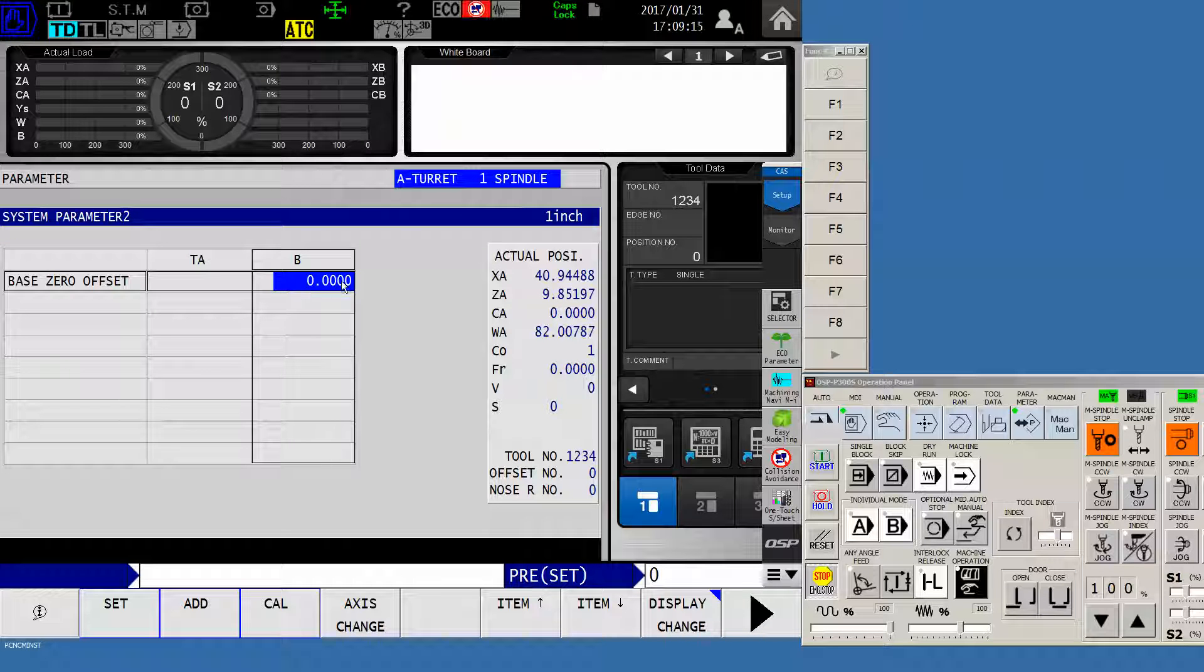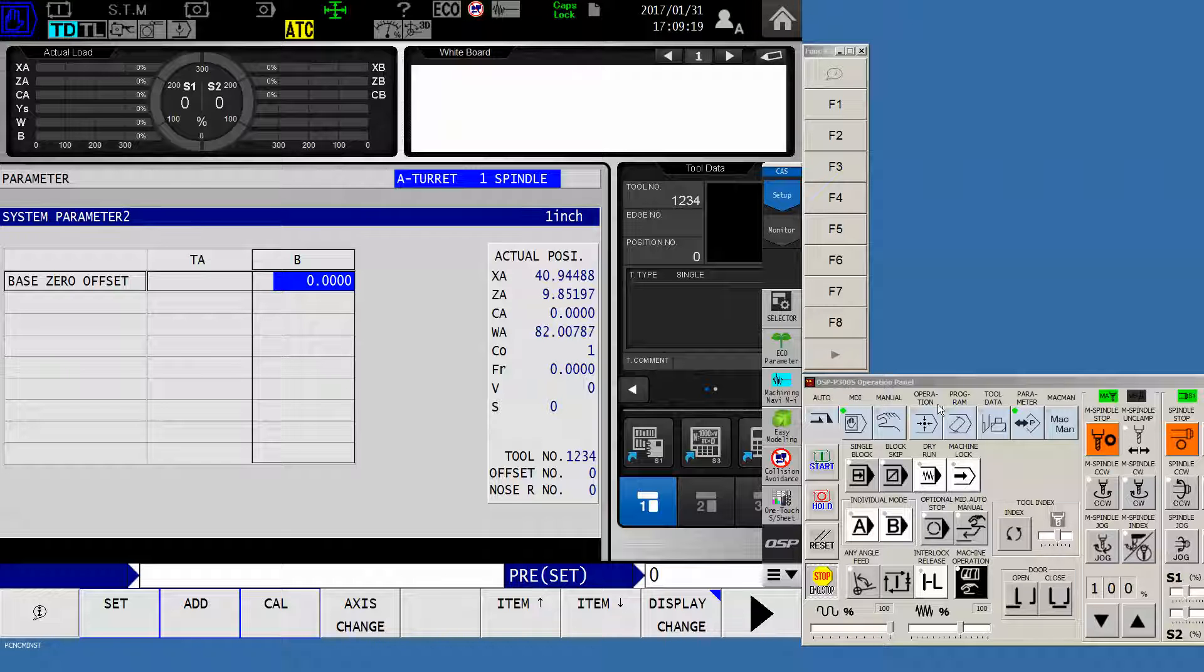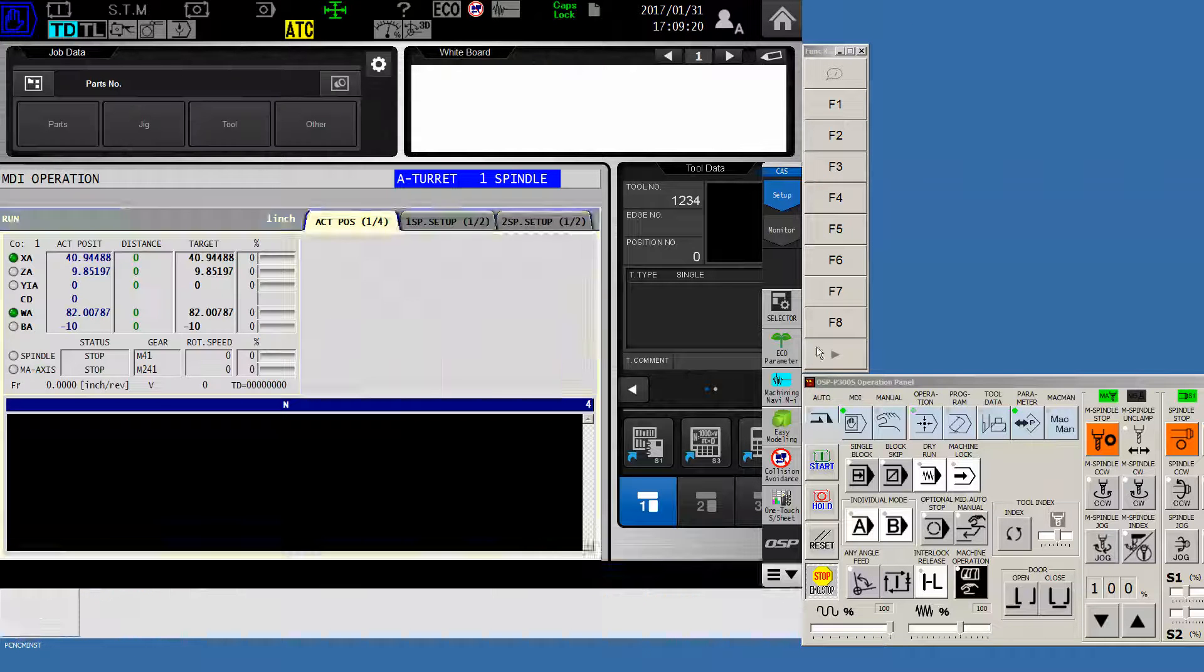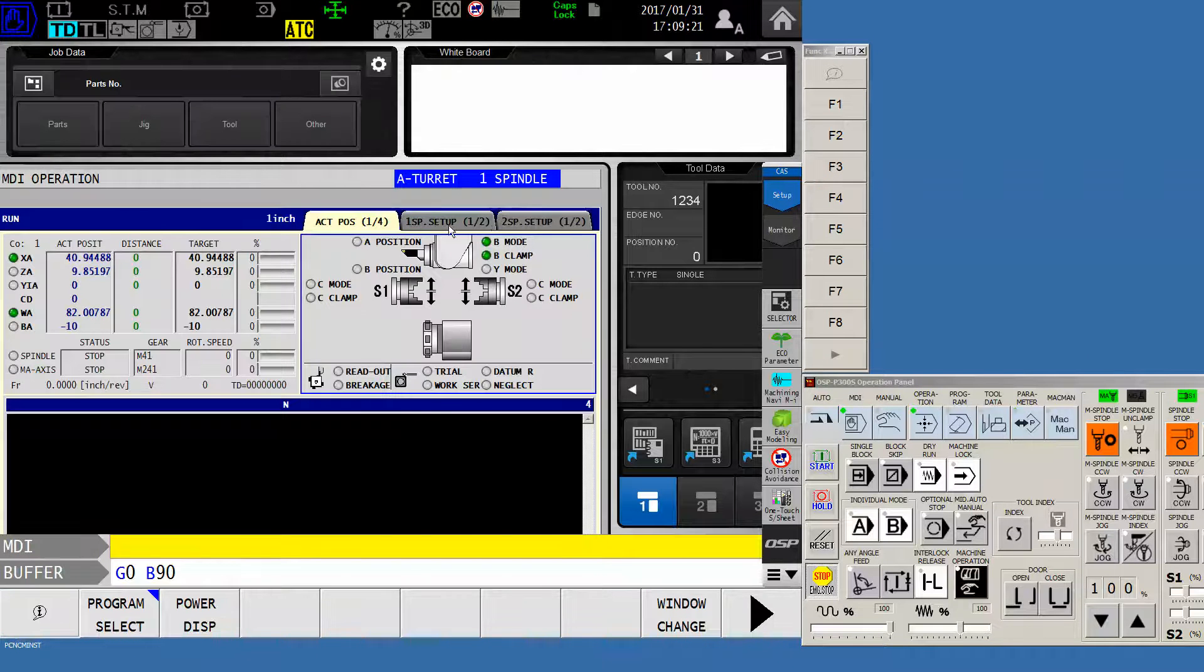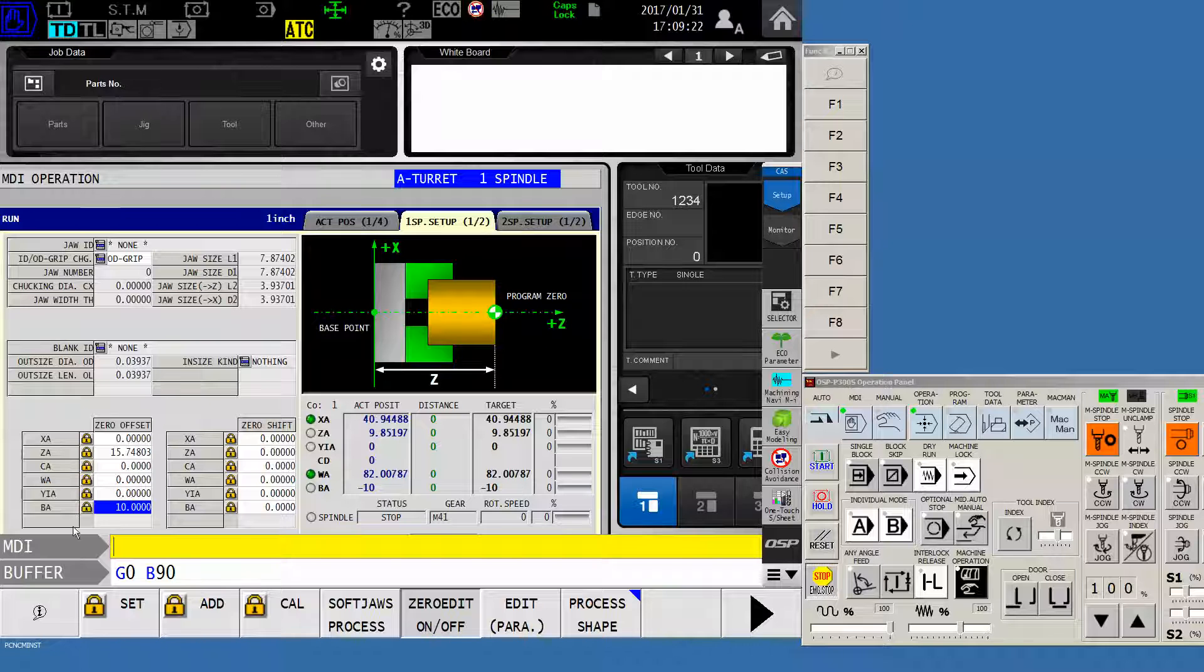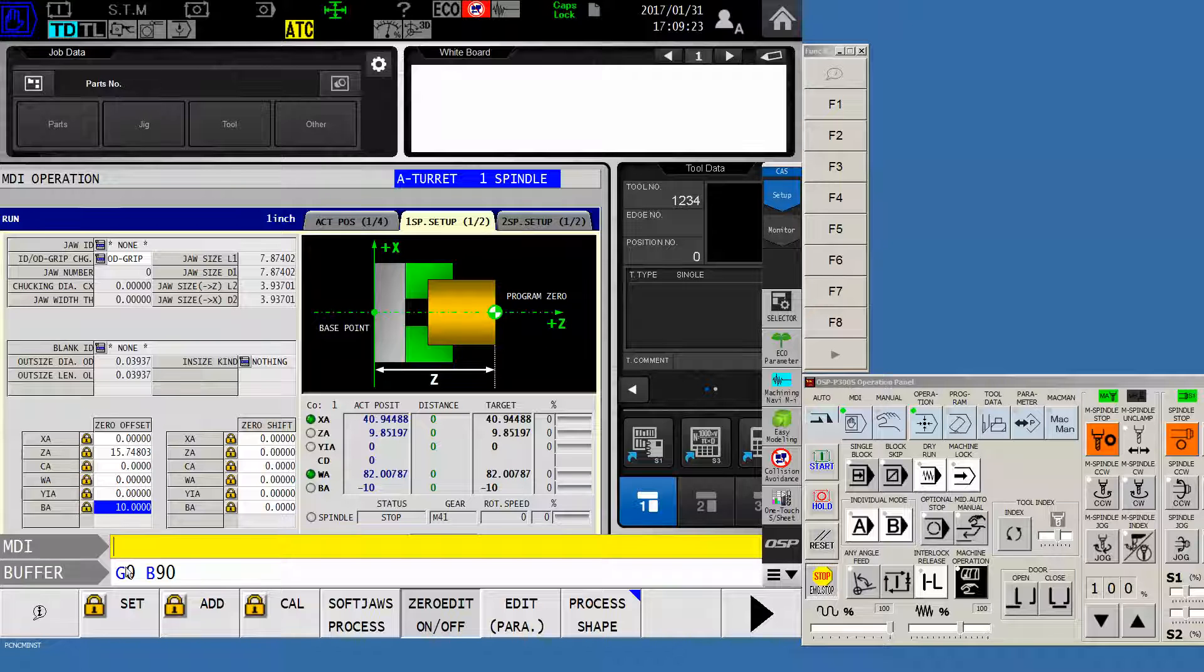Then put your indicator back on and sweep it back and forth. The number that you put in system parameter two will be hidden from the operator. So once you get this swept dead on, your work coordinate for spindle one setup will remain at zero.